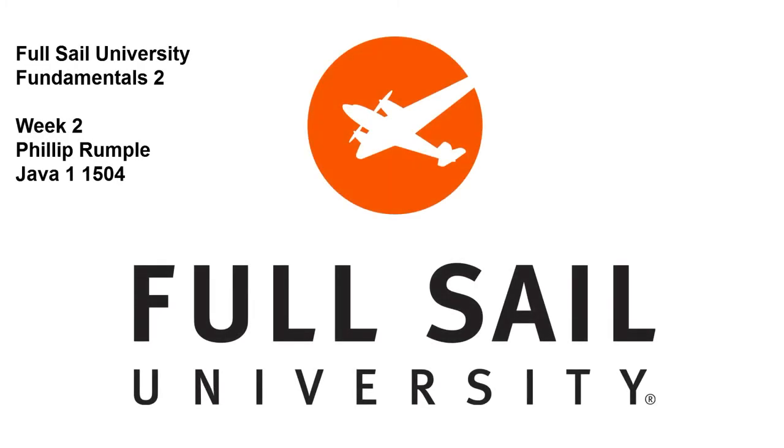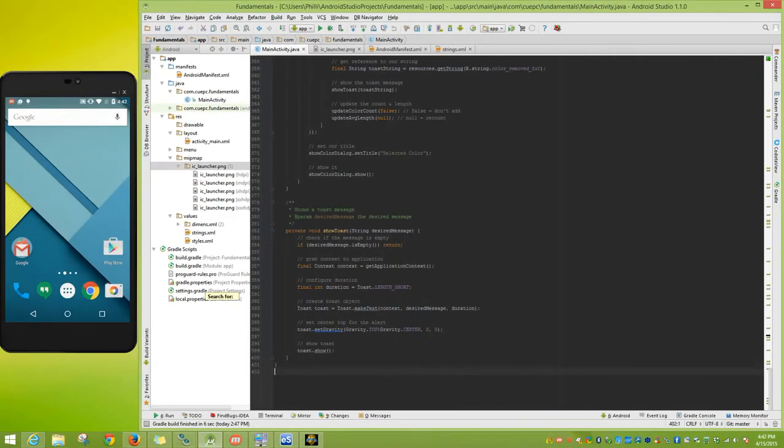Hello everybody, this is Philip with Java 11504, and this is our week 2 fundamentals 2 project video where we talk about the changes the instructor requested for our week 1 video. For me there were four changes, two of which are fundamental. Let's go ahead and show you those.